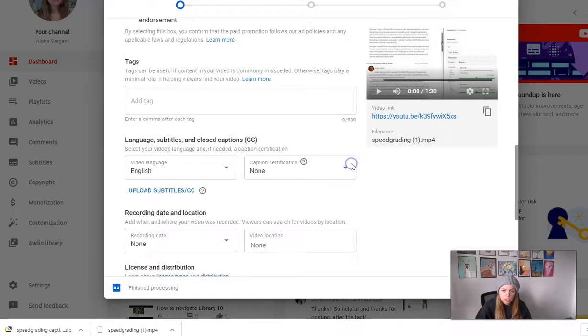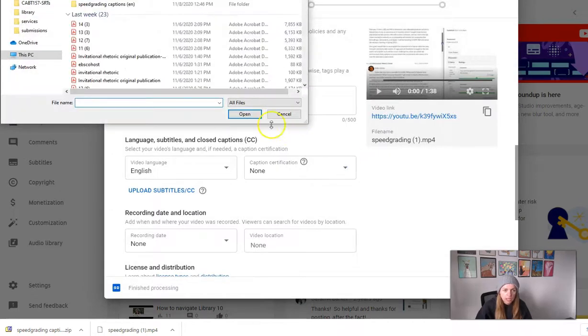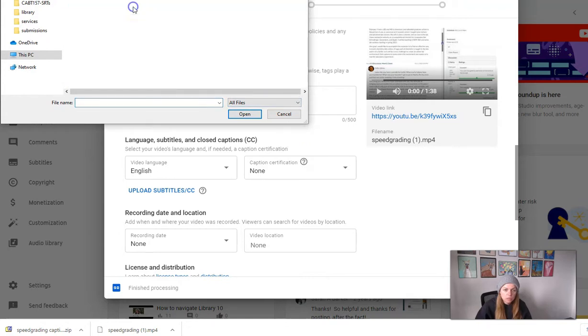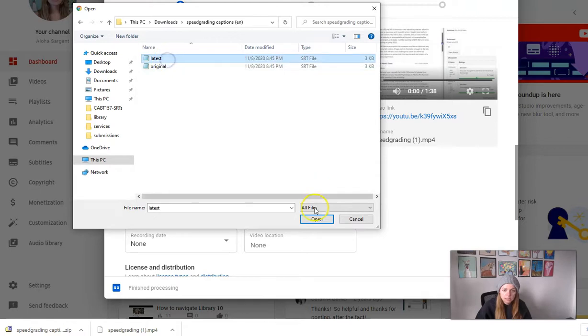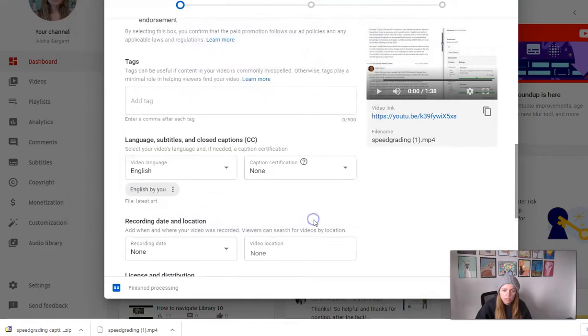keep scrolling, and then I can say Upload Subtitles slash CC. And with timing, click Continue, and then I can find those captions again,